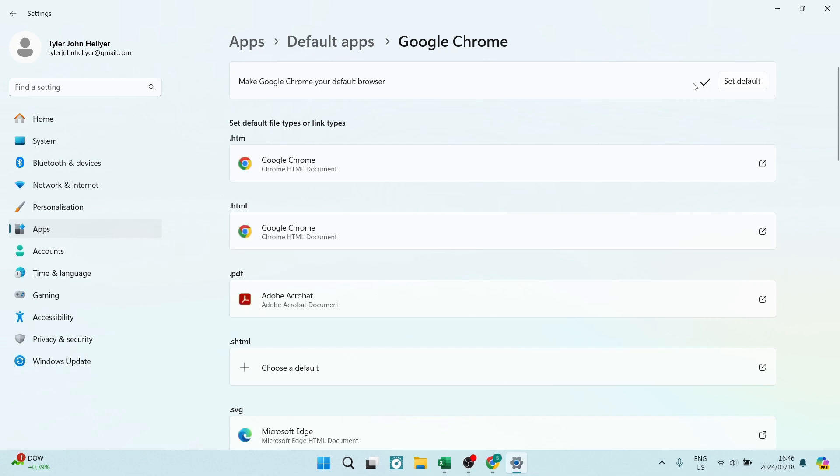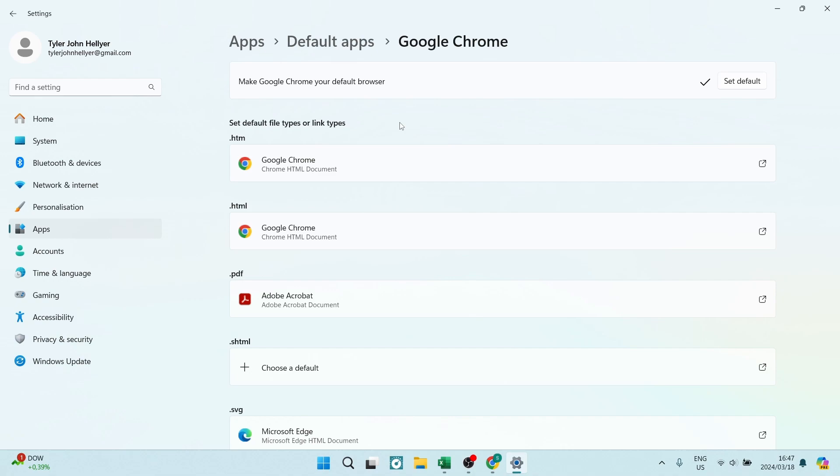There you can see that there is a check mark just next to the Set Default. Of course, if you want to set any other browser as your default, you can do exactly the same with that browser. But here you are, Google Chrome is now your default browser. If this video was helpful, drop us a big old thumbs up. We'll see you in another one. Cheers!